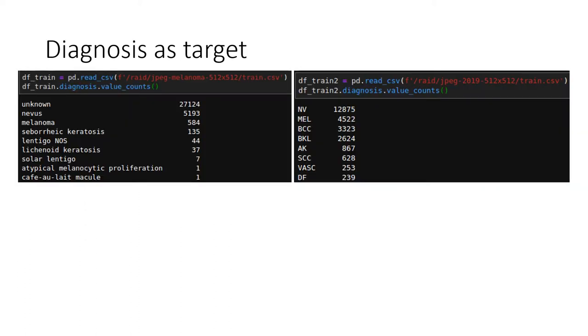The second key to our winning is we selected the diagnosis as the model target, as opposed to the original binary targets, which are benign and malignant. This is because the diagnosis is more granular than the binary target. It can give the model more information.